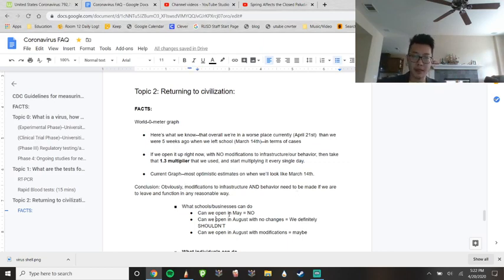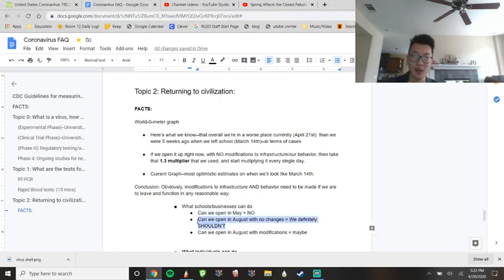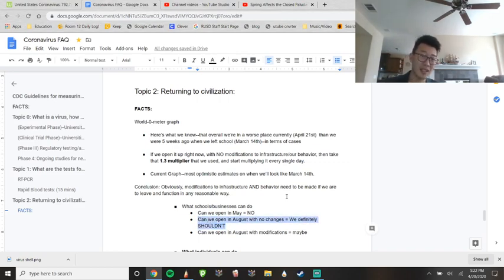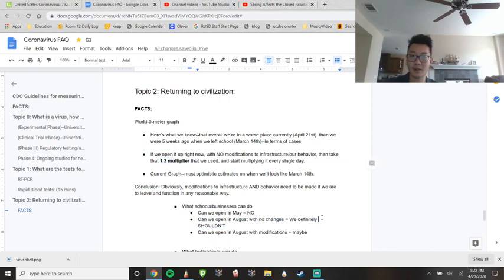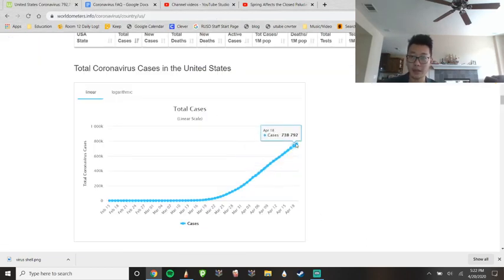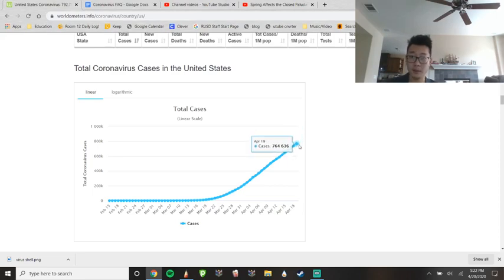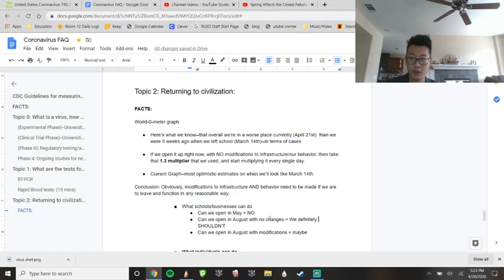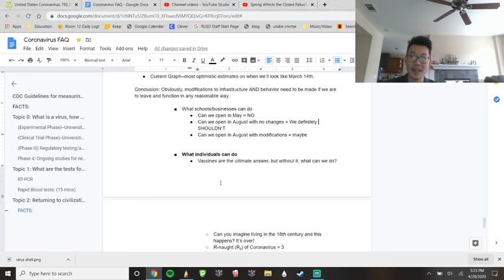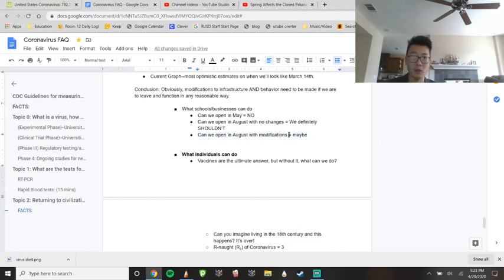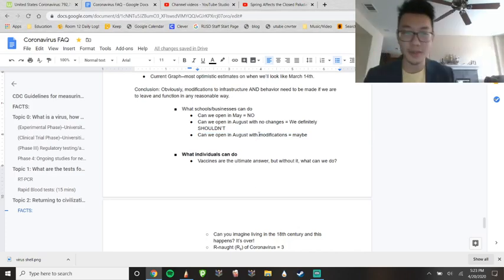So answer some basic questions. Can we open in May? No. Can we open in August with no changes? If schools and infrastructure and government doesn't make any of those changes or demand those changes or take action to make changes, which I'll talk about in a little bit, we definitely should not be returning to school because, again, we will return back to that. Every single day, the number of cases increases by 1.3. The only reason this is slowing down is because of our social distancing. There's no other way for it to slow down unless all of us die, which we don't want to happen, of course. Can we open in August with modifications? That's a solid maybe. It just really depends on what the government does and also what we can do as individuals.